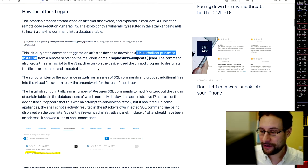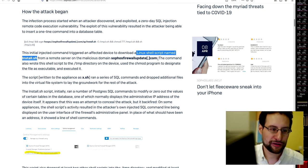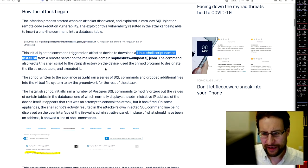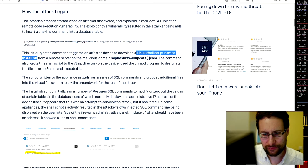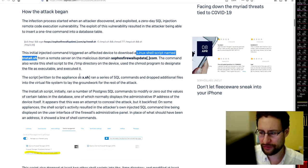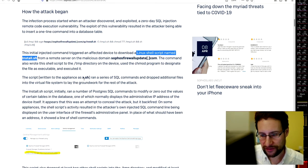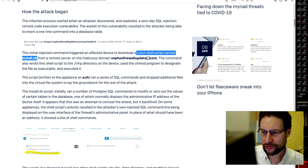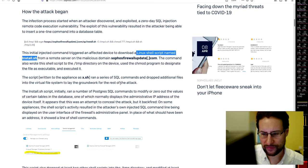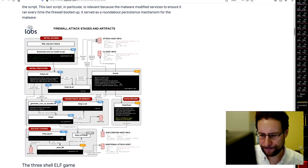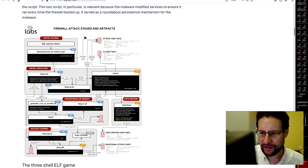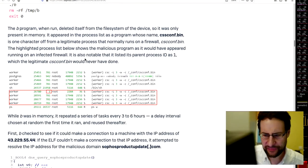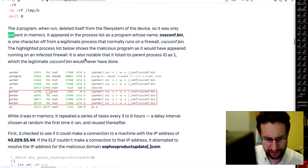And the command also wrote a shell script to the temp directory on the device, used the change mode program to designate. The script written to the appliance as x.shell ran a series of SQL commands and dropped additional files into the virtual file system. Firewall attack stages and artifacts.